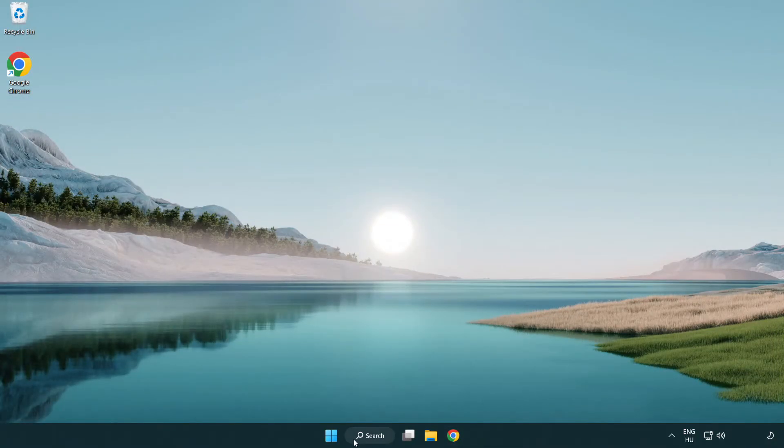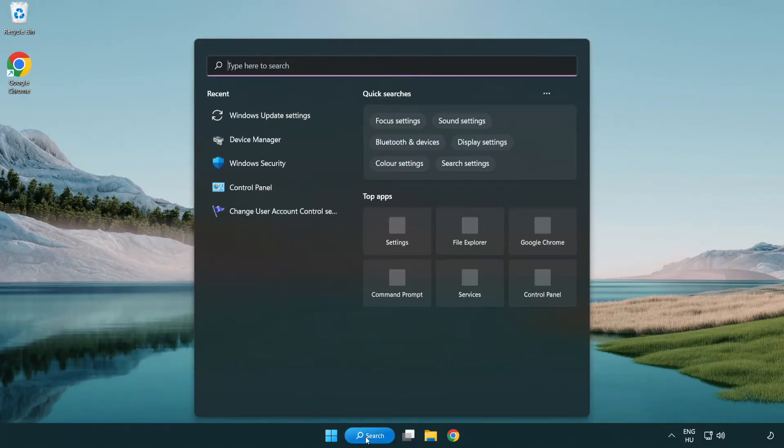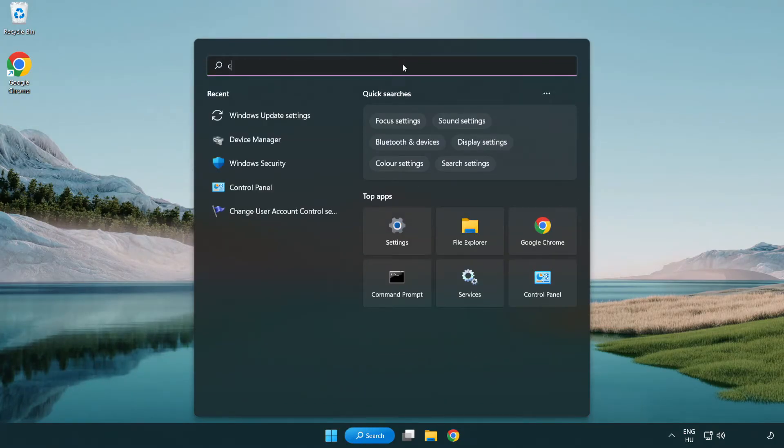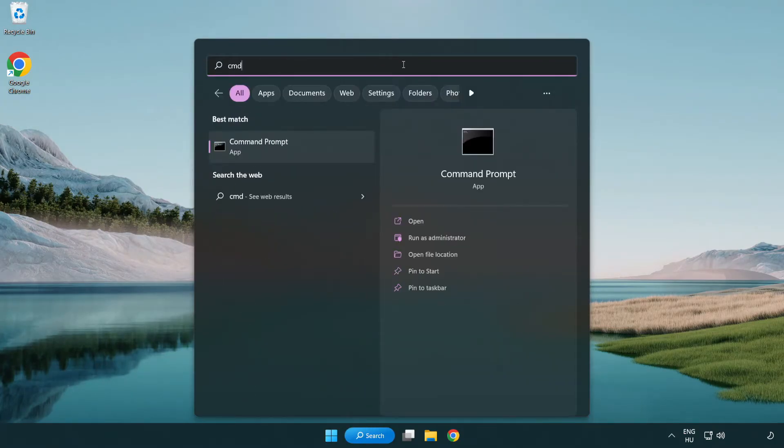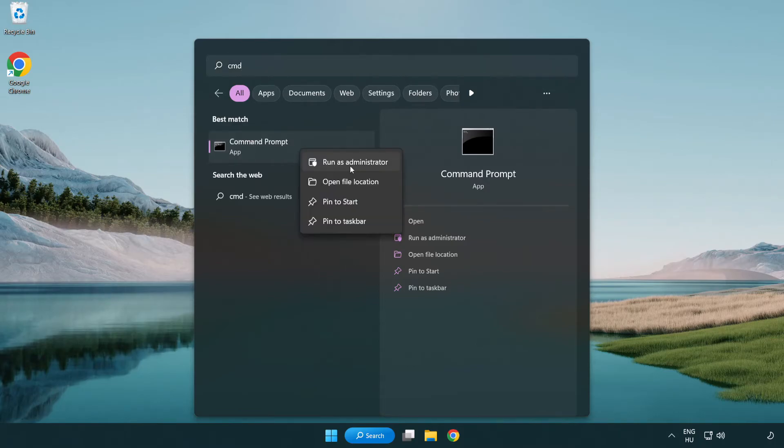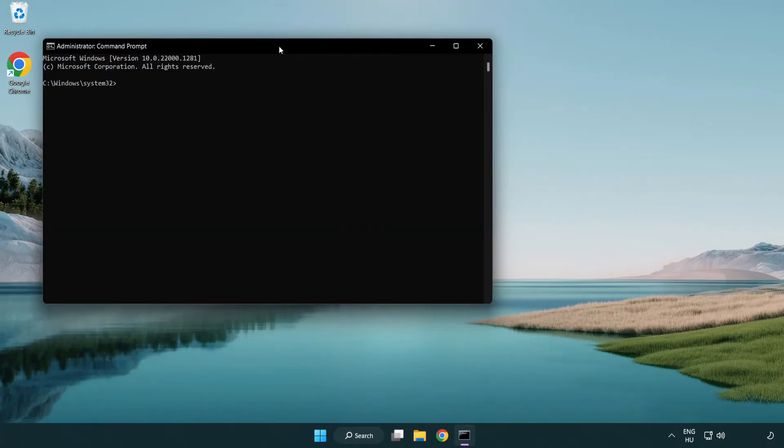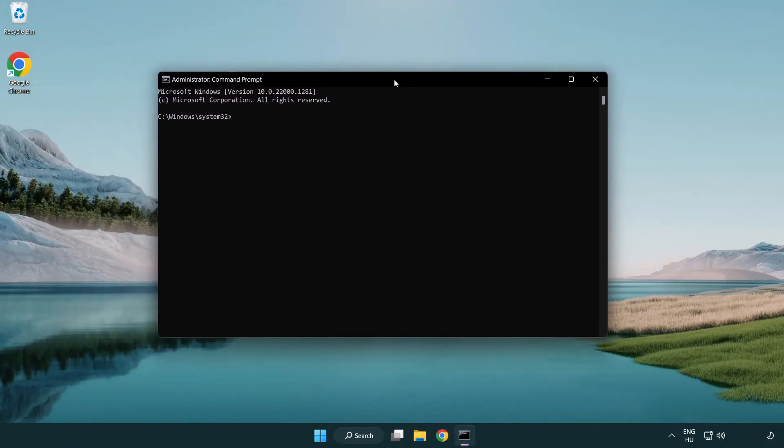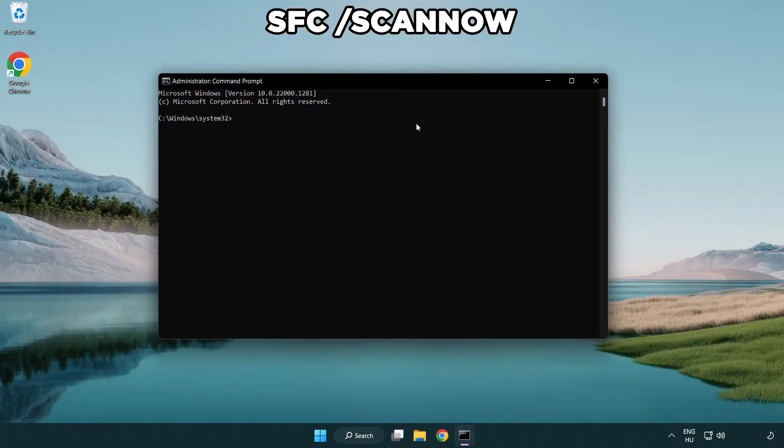Click search bar and type CMD. Right click command prompt and click run as administrator. Type SFC space scan now.